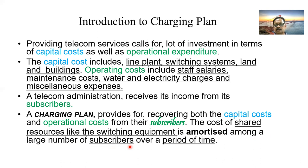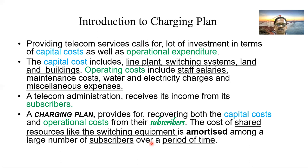Shared resources, such as switching equipment, are distributed among all the subscribers served by that telephone exchange — maybe 5,000 or 10,000 subscribers, or in smaller places 200 to 1,000 — and this is spread over a period of 5 to 10 years.